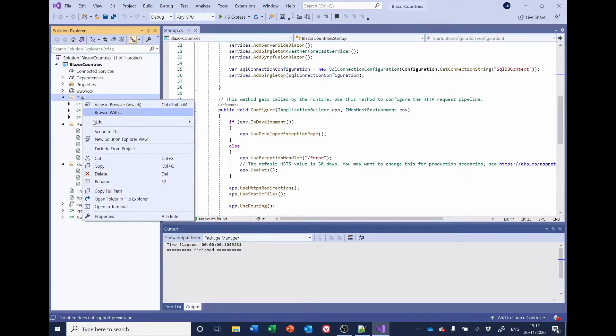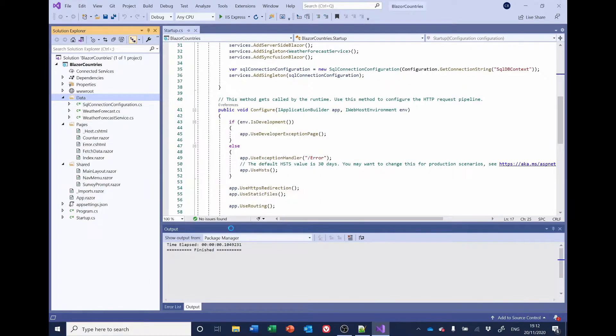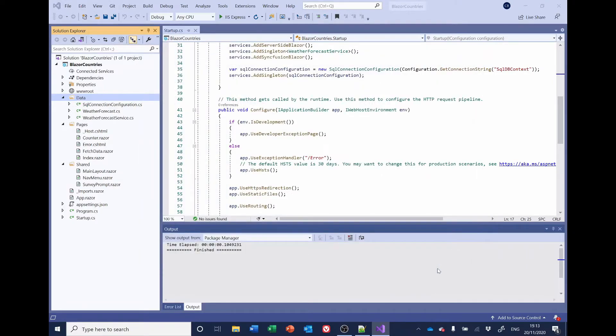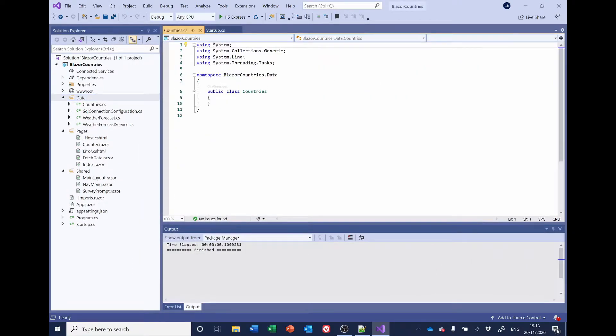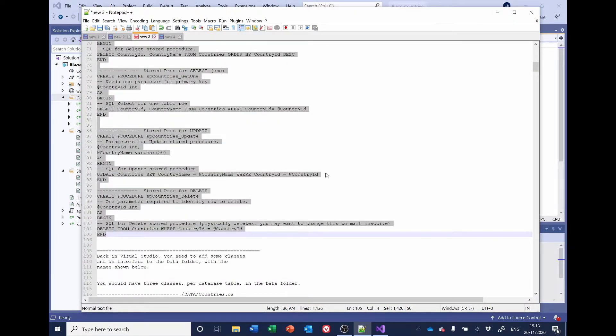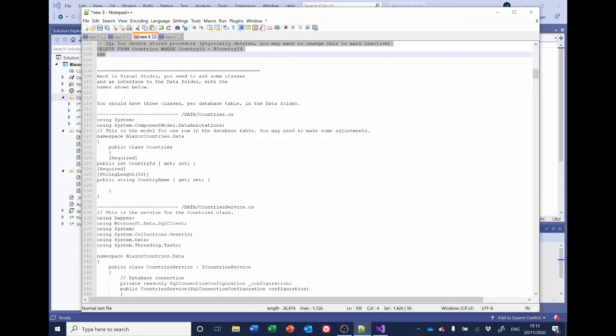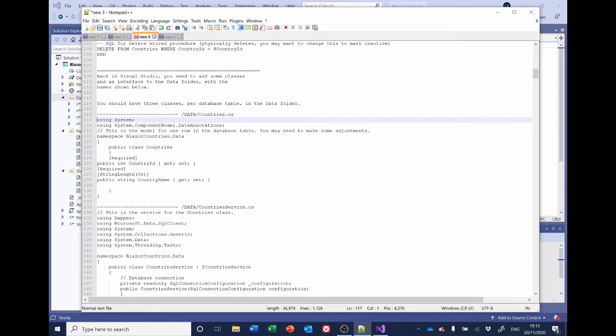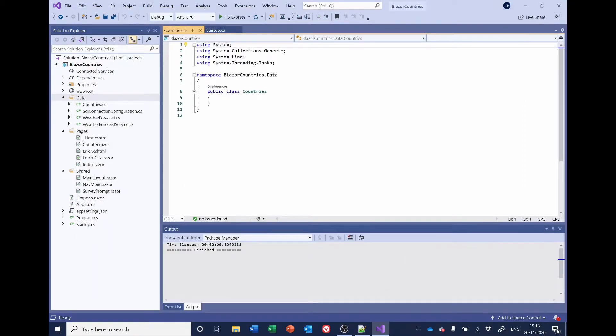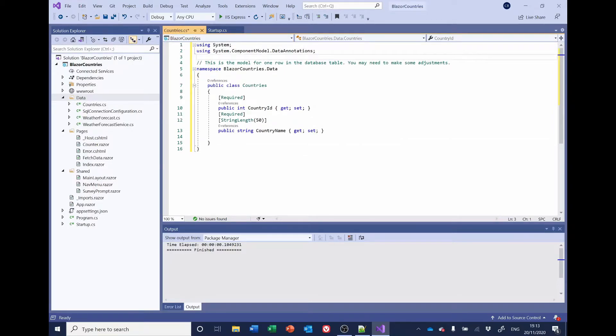So, I'll right-click, Add Class. I'll call it Countries. And the code we'll get back from here. So, this is the Countries CS. I'm just going to replace all the code in here. So, that looks fine.